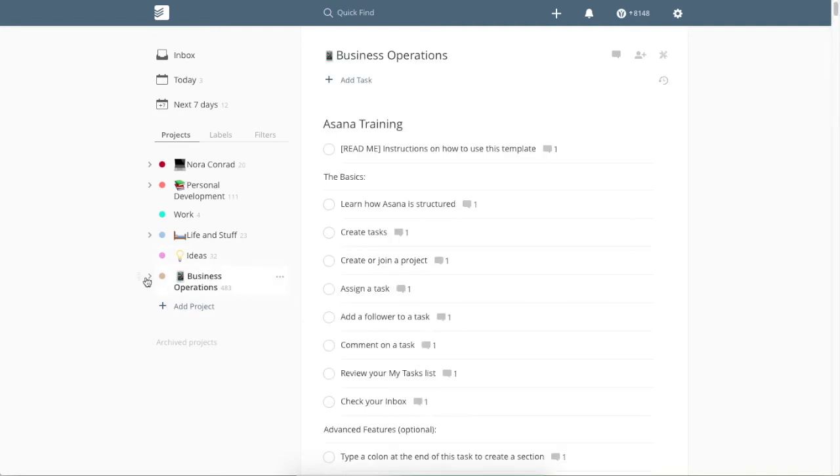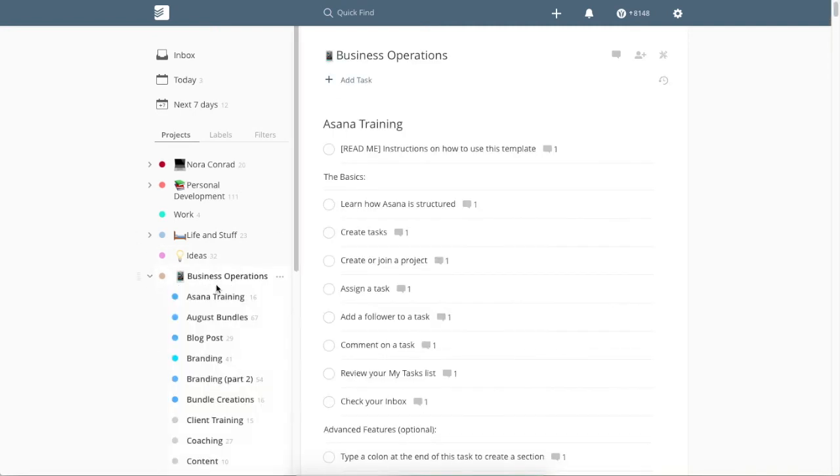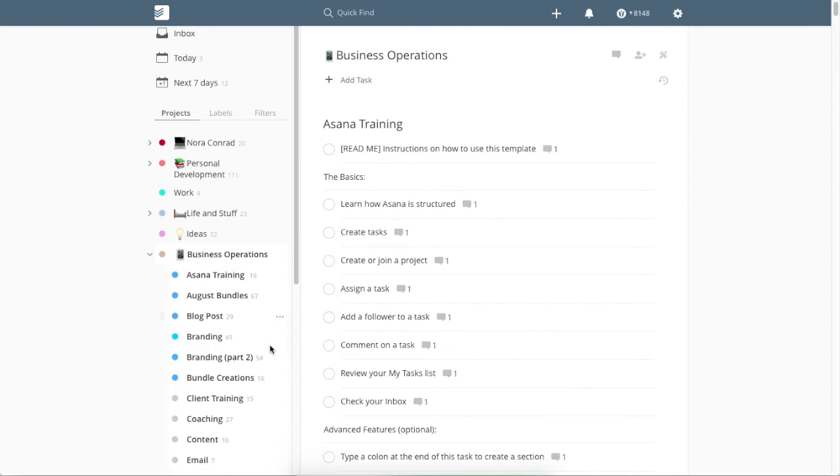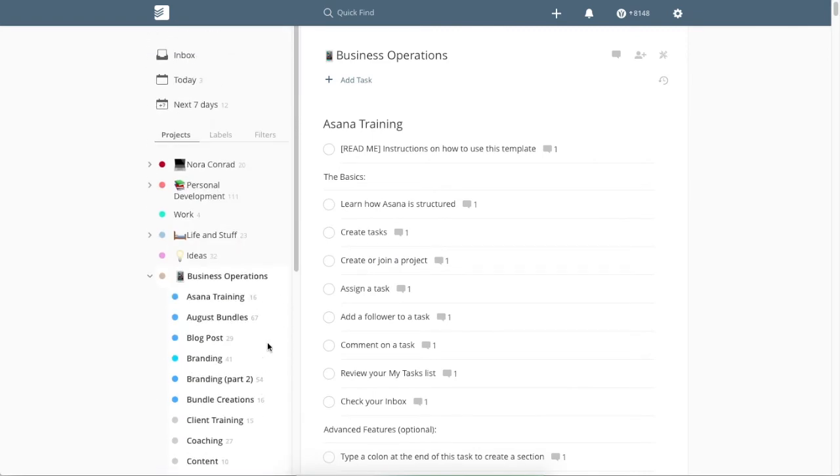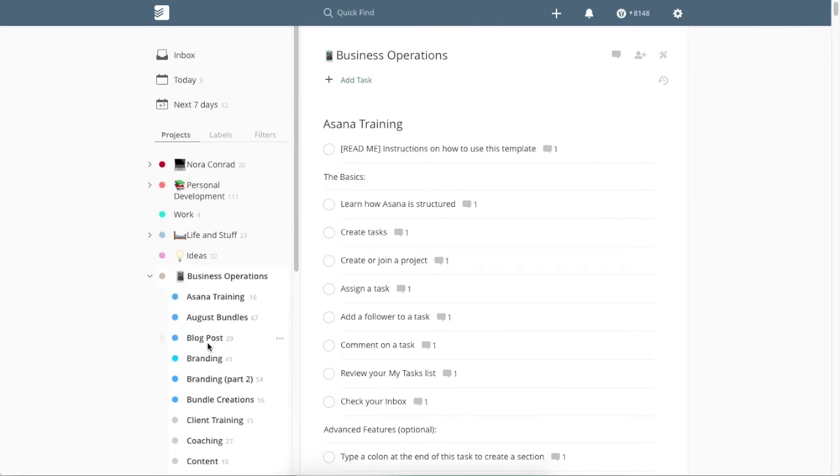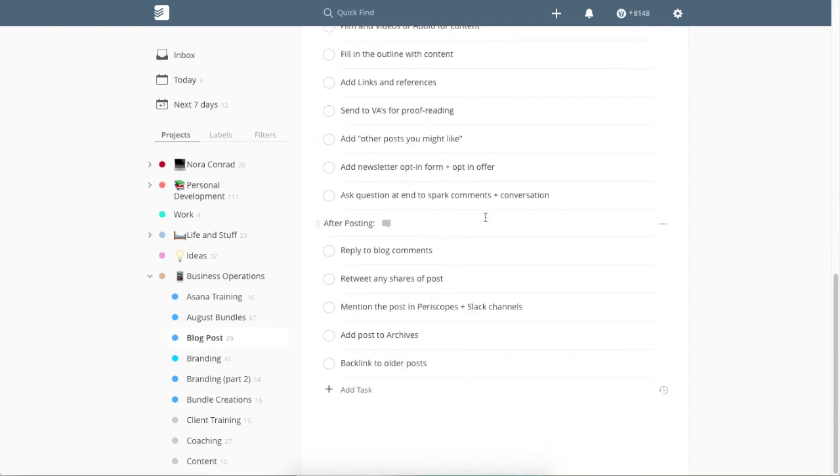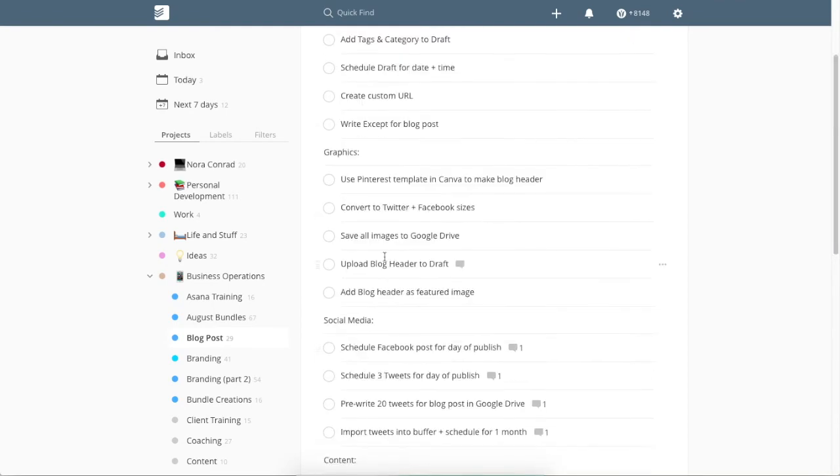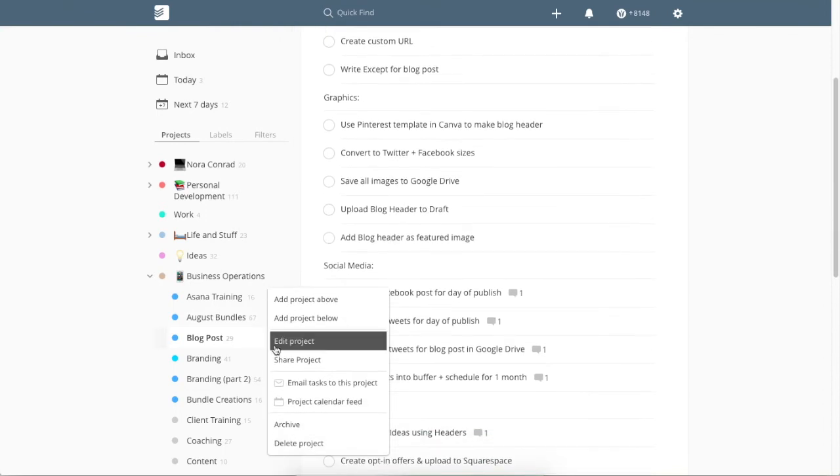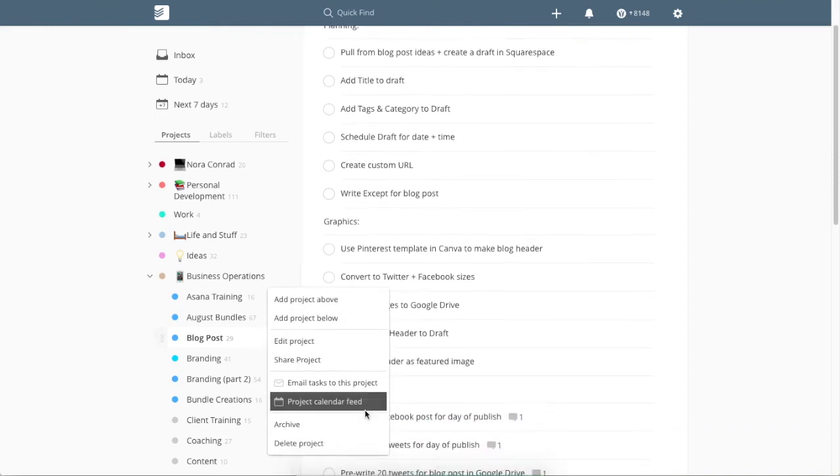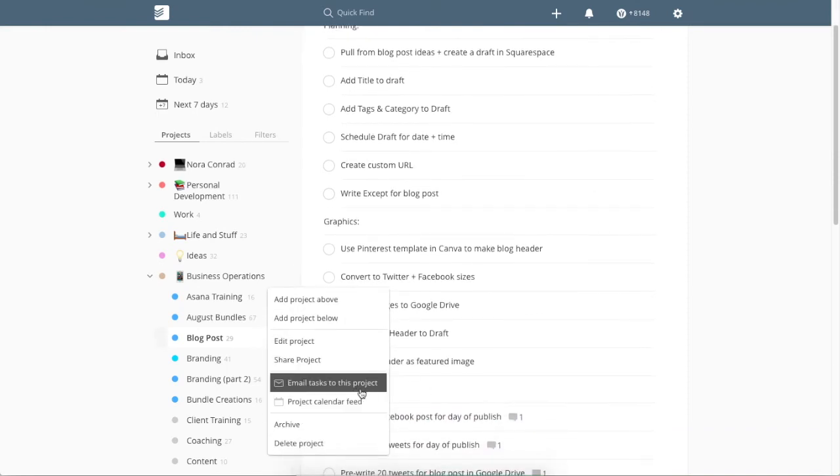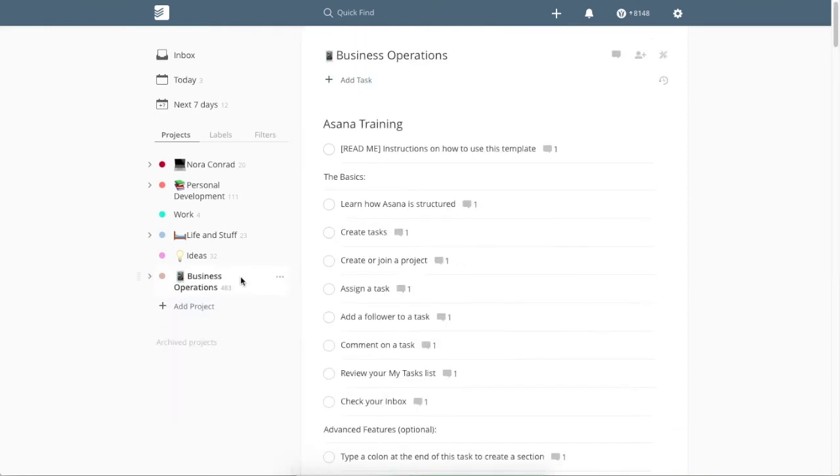And then I have business operations. This one is massive. I have a bunch of projects in here and basically what it is, is my workflows. So for every single blog post I write, I work through this workflow and I can use these as templates by copying the project. I can share it with my team members or I can email the tasks to my clients, depending on how we're going to use that.